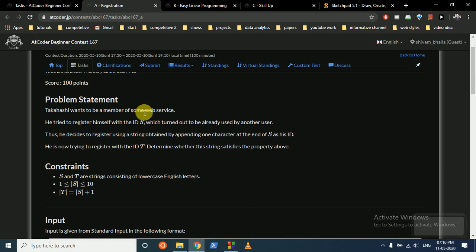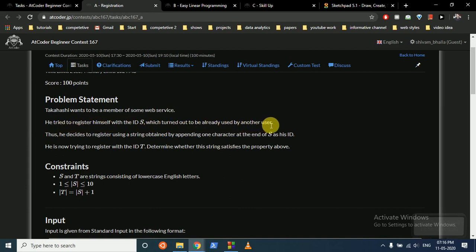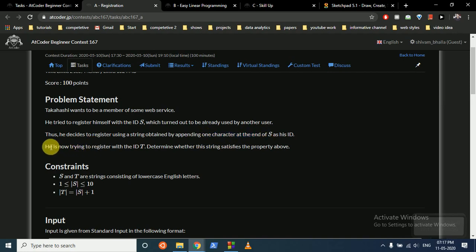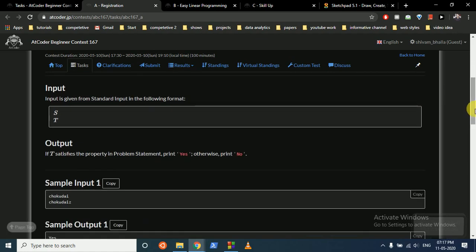The first question states that Takashi wants to be a member of some web service. He tried to register himself with ID 's', which turned out to be already in use by another user. So he decided to register another string obtained by appending one character at the end, and he is now trying to register with ID 't'. Determine whether it satisfies the required property.